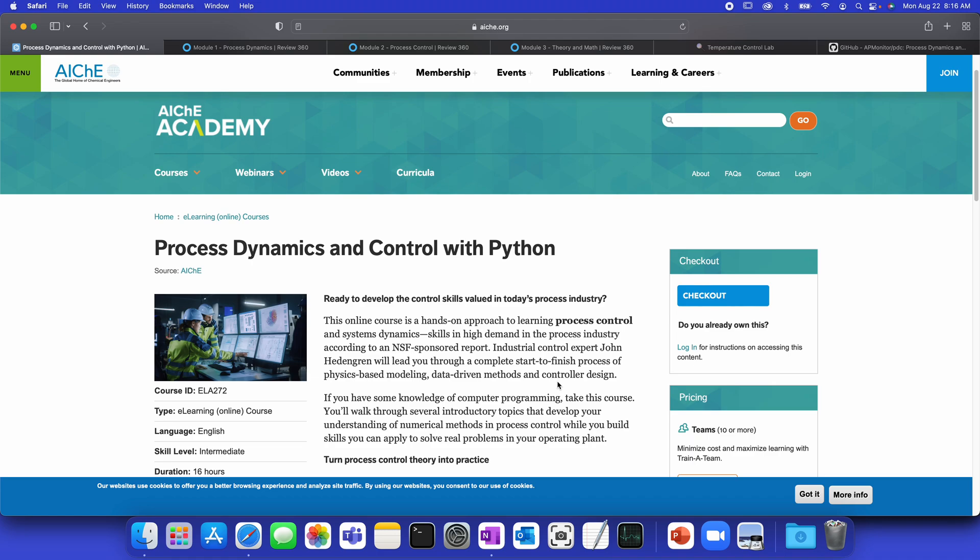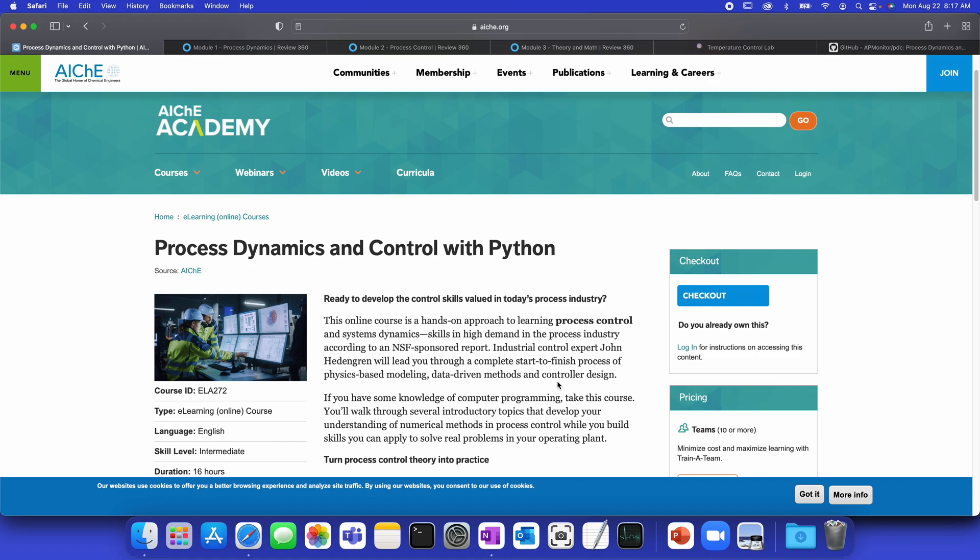This is an overview of the Process Dynamics and Control with Python course that's available on AICHE Academy. My name is John Hedengren, and I helped develop the content of this course and then worked with instructional designers at AICHE to really tailor this for university students and also those in industry who would like to know more about automation and process control and system dynamics.